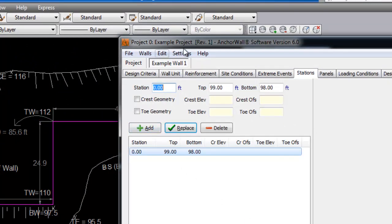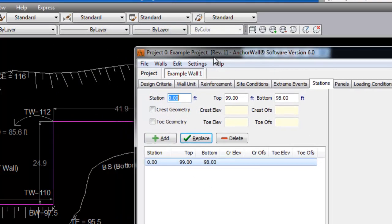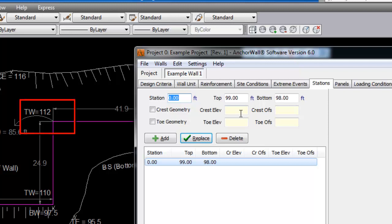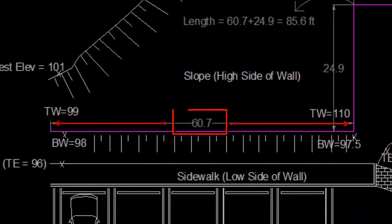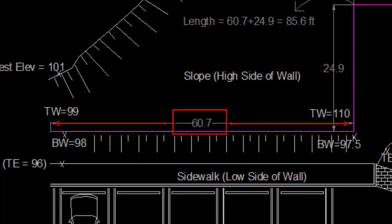Notice that some stations only have either the TW or BW grades. This is okay. AnchorWall software has a built-in interpolate function that takes care of these. We will go through the example and input the stations and grades. Using our dimension function in CAD, we will measure the portion of the stations relative to the beginning of the wall.